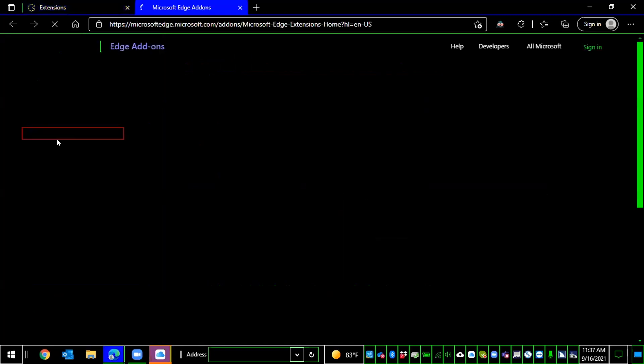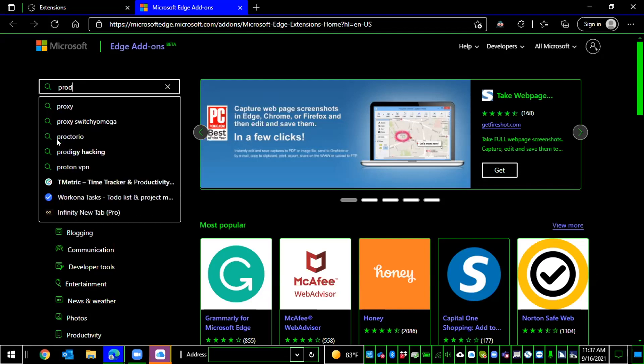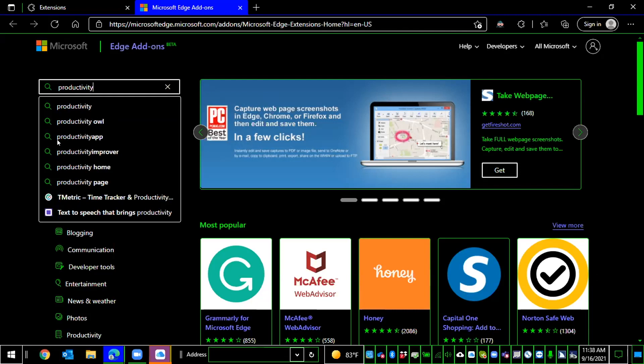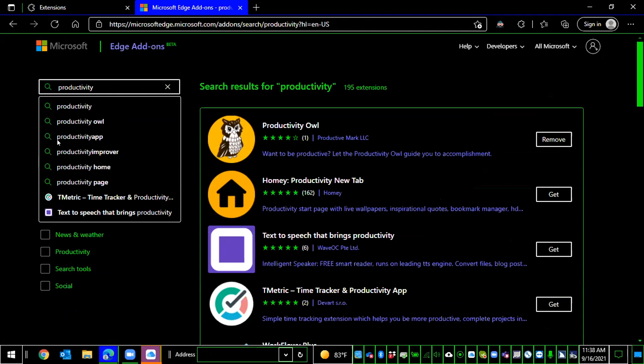Again, I'm put directly in the search for the Microsoft add-ons store. So I'm going to search for productivity. And if I wanted to, there are typing suggestions. I could press down arrow to look at them. I'm just going to press Enter to submit my search. Search results for productivity. 195 extensions. And I want to get out of forms mode. I'll press Escape. And then H to move to my search results heading.